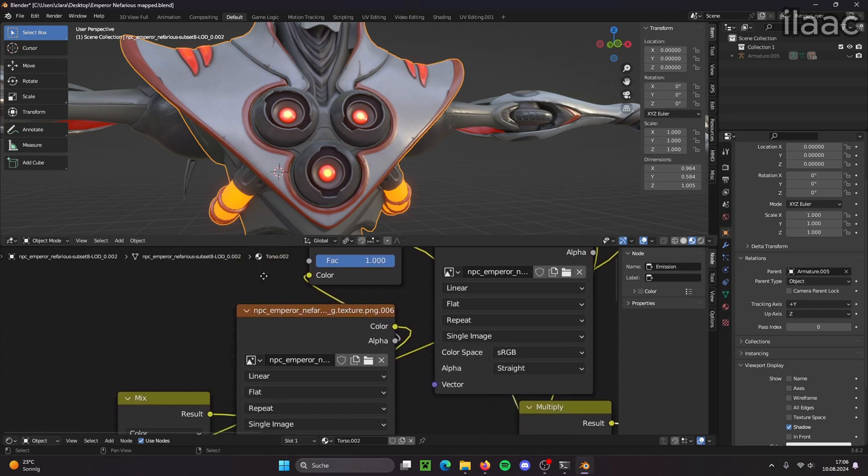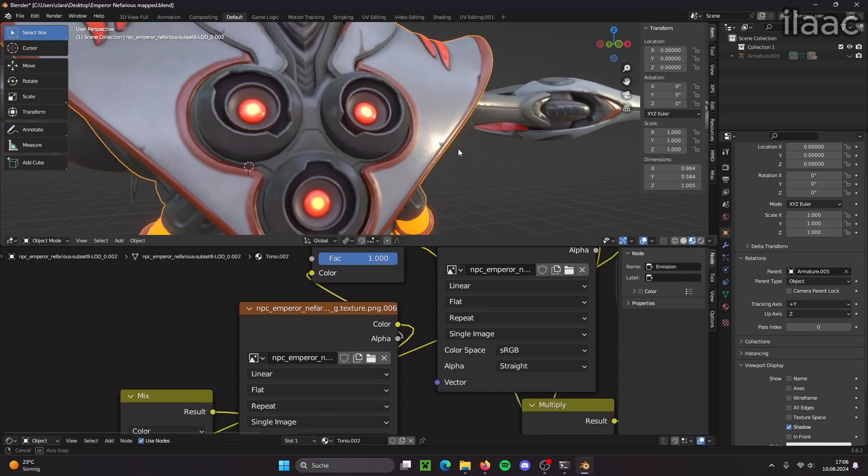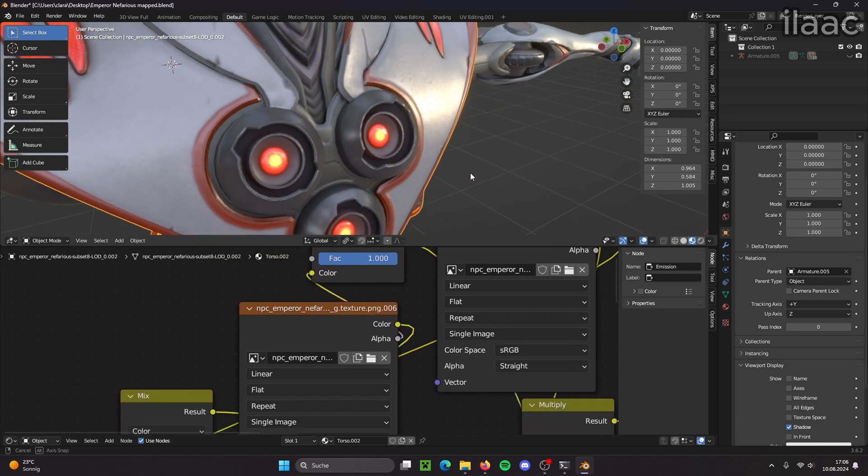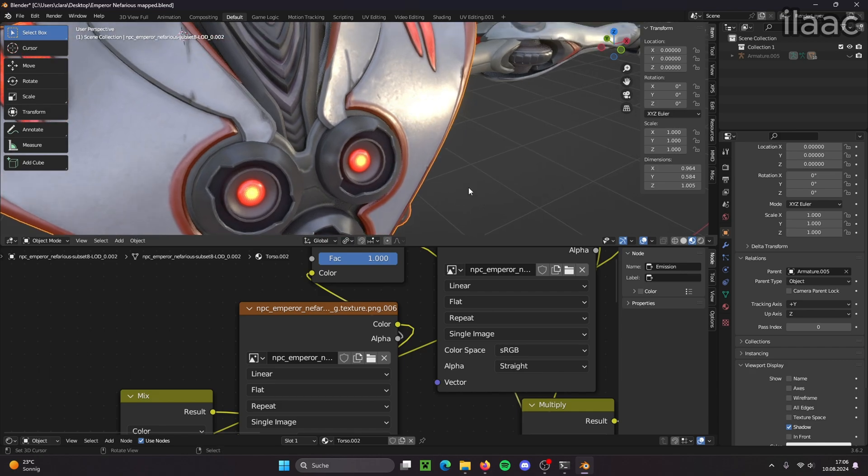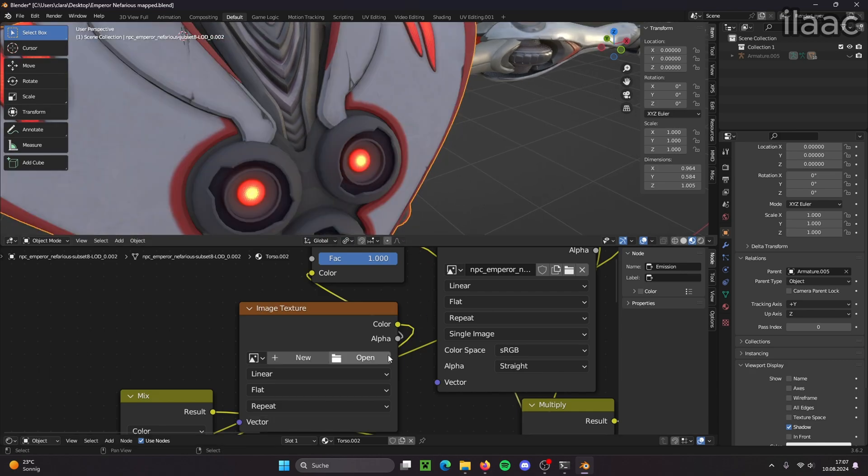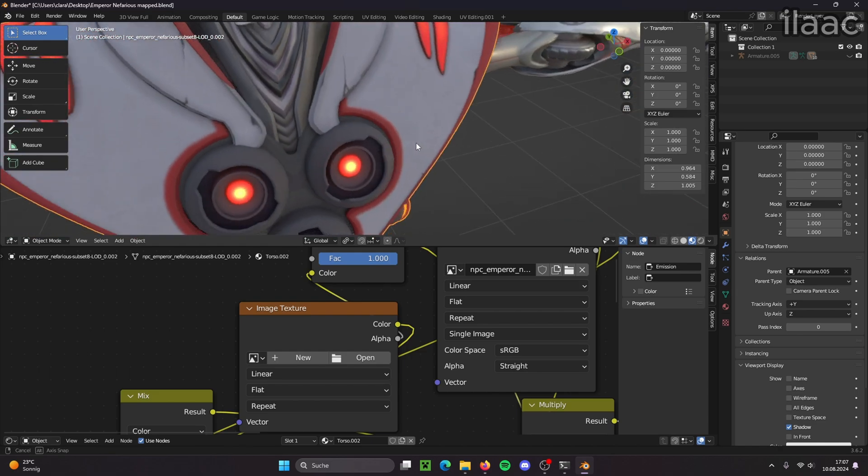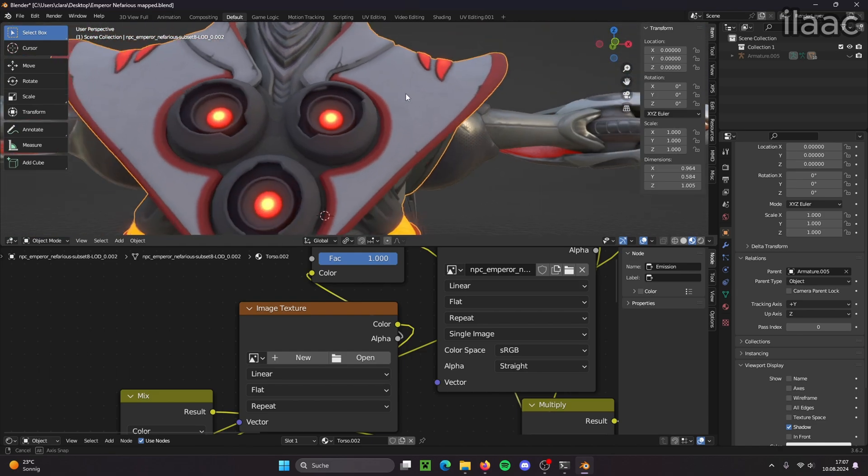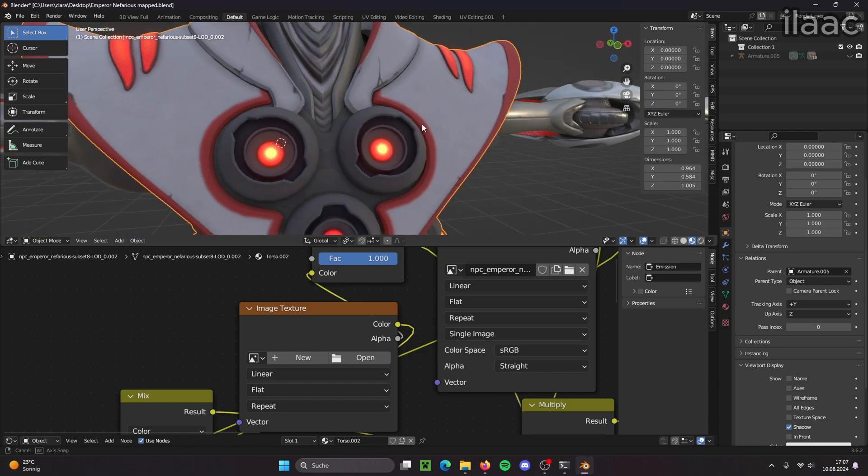G stands for glossiness. So if I remove the G texture, all the glossy shine is going to disappear. There's no reflective, no reflections. They're all gone now.